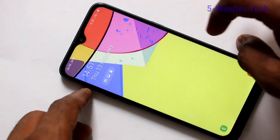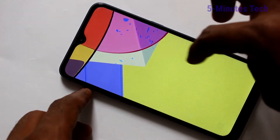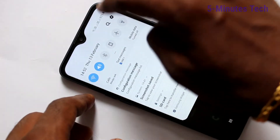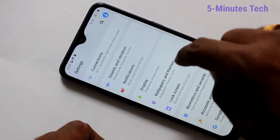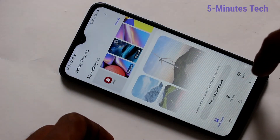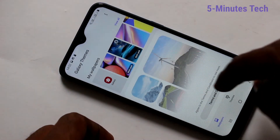So in this way you can easily set your photo as a wallpaper. Again, go to Settings and click on Wallpapers and Themes.